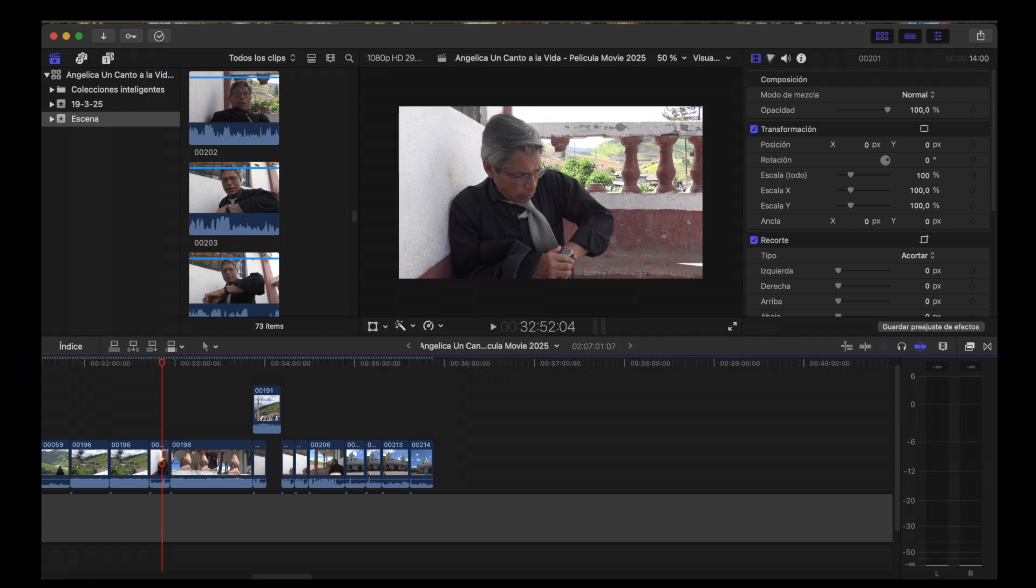I hope this helped! By the way I will leave the link of the trailer of my upcoming 2025 movie Angélica Un Canto a la Vida in the YouTube description below this video. Have a good day everyone!